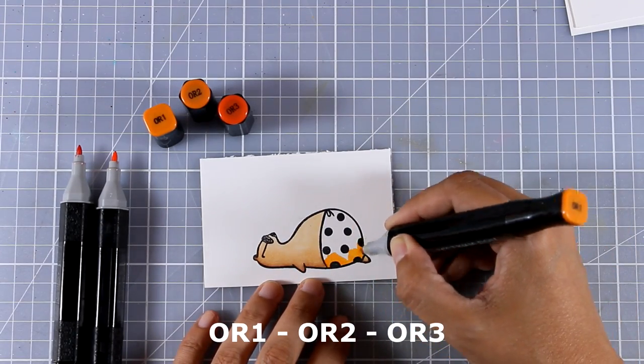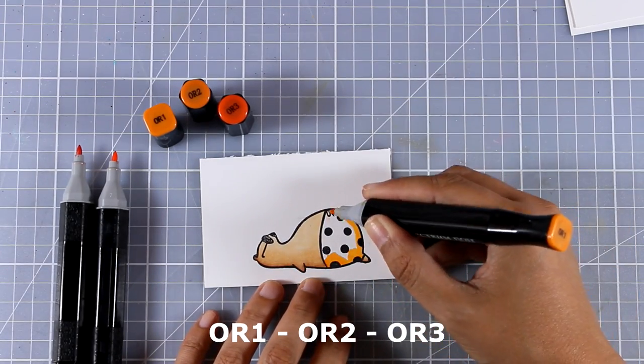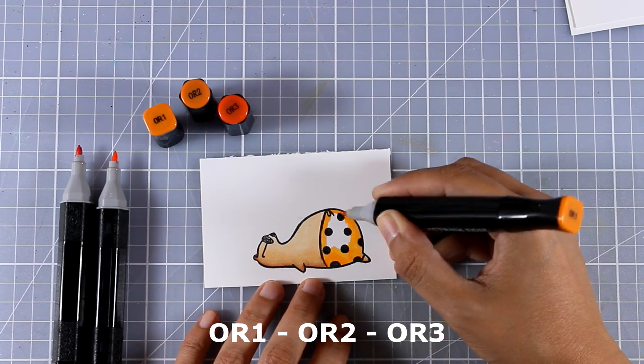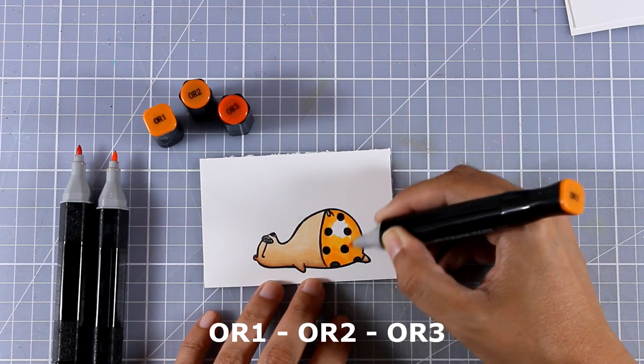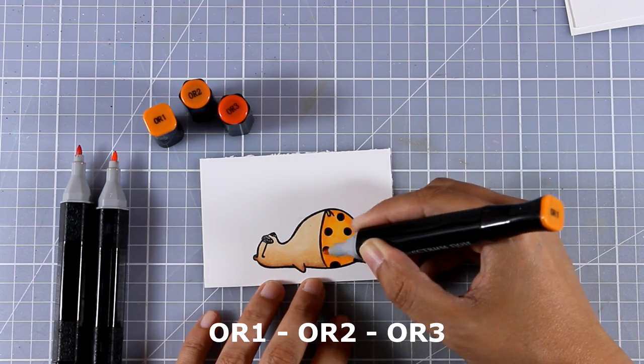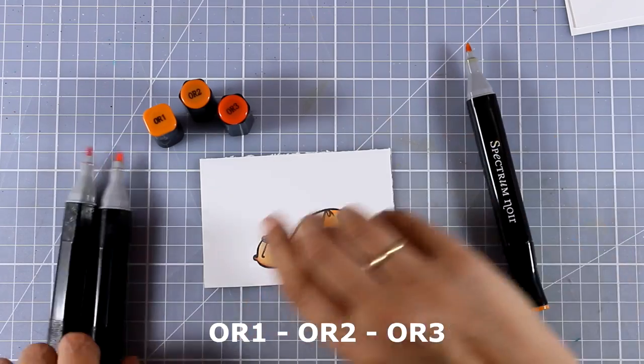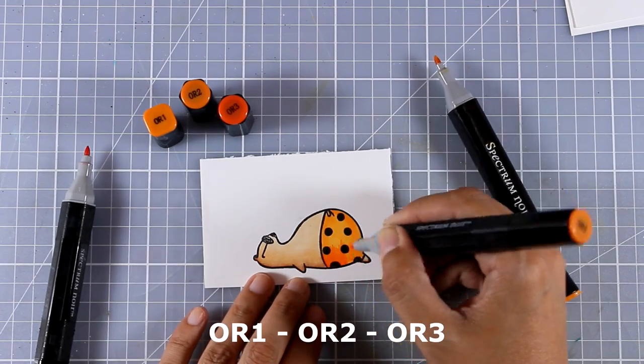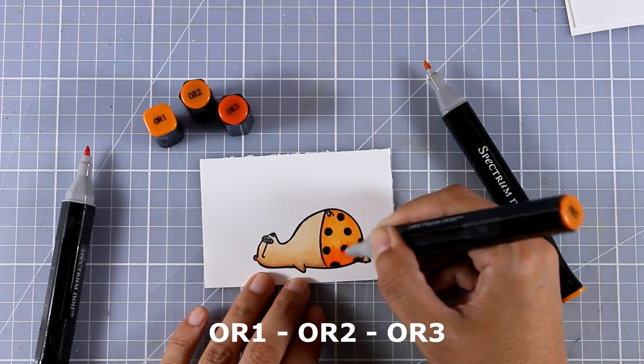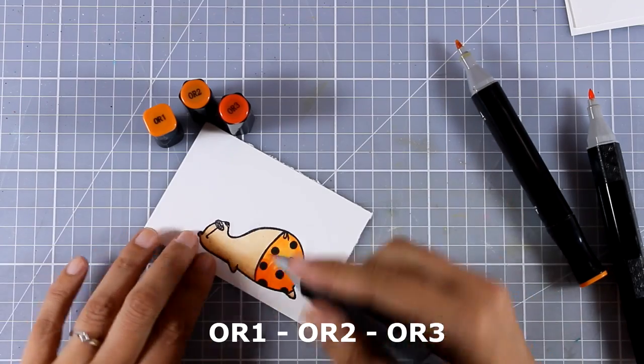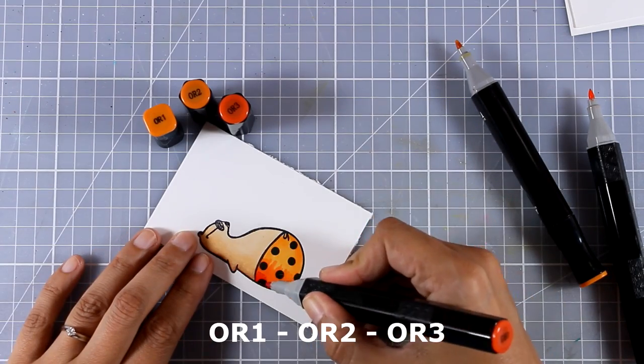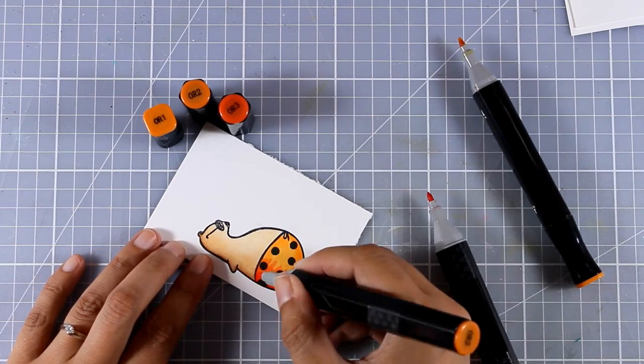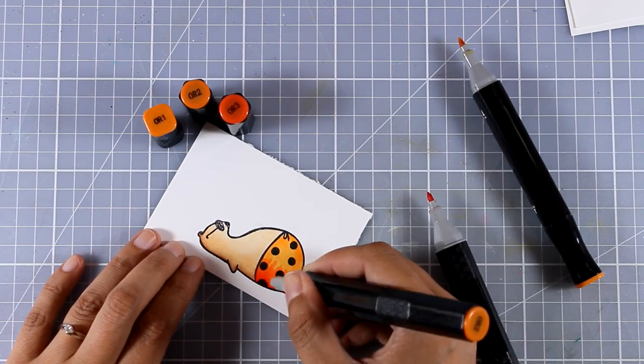Now I am going to color his swimming suit and again I am going with three different shades. This time I'm using my oranges and you can see the colors I used at the bottom of my screen. Again I am going darker at the bottom and lighter as I go to the top of his body.